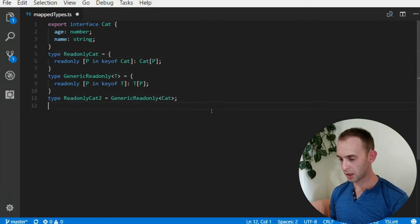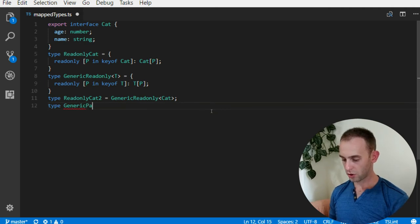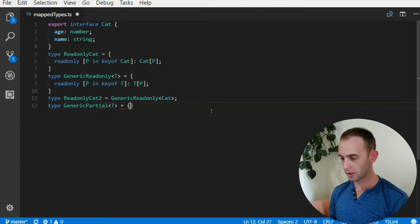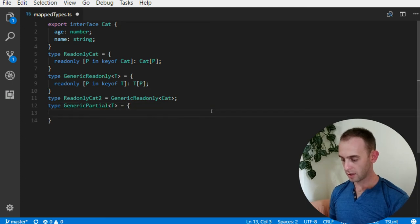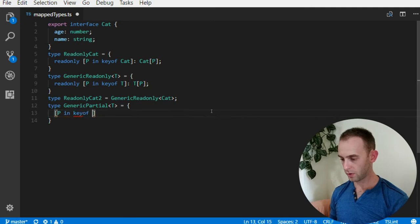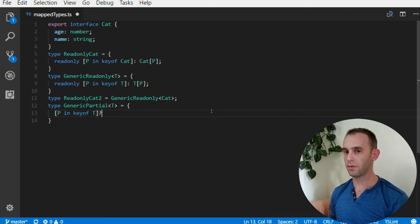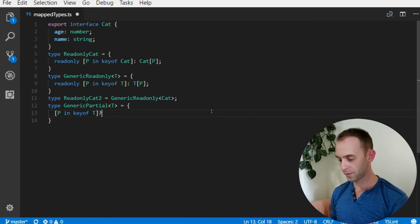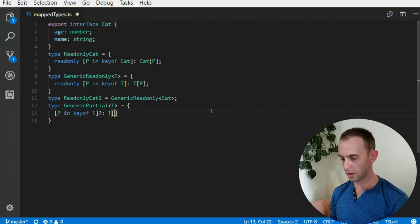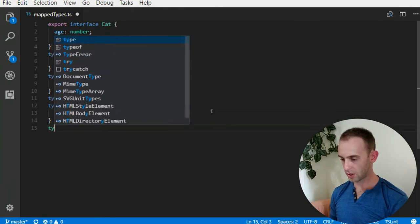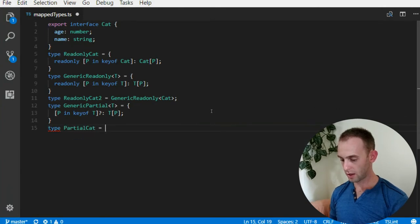Same thing we can do for many other types. For instance, we can have a type generic Partial T, and it will be the same thing - p in keyof T - but instead of simply specifying the type, I will specify it is optional.